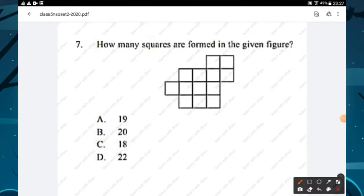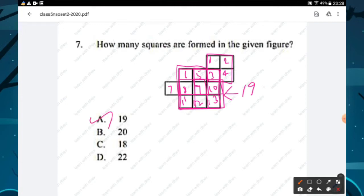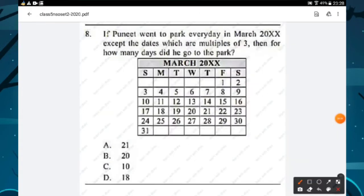Question number seven: how many squares are formed in the given figure? Counting: 1, 2, 3, 4, 5, 6, 7, 8, 9, 10, 11, 12, 13, 14, 15, 16, 17, 18, and 19. We have 19 squares. Option A is the right answer.